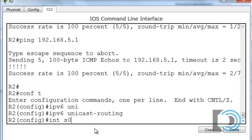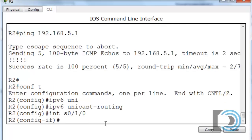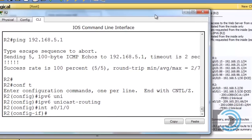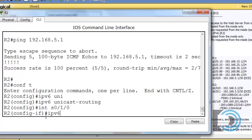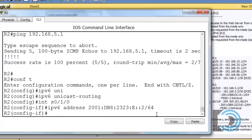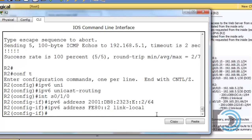Starting with interface serial 0/1/0, which faces the ISP: ipv6 address 2001:DB8:2323:E::2/64 — that's the 64-bit network prefix for our global unicast address. Then for the link-local: ipv6 address FE80::2 link-local. The interface is up and that looks good.